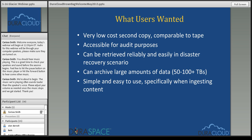And of course, the bottom line for all of this is that a second copy comparable to tape should not be like tape — it should be very simple and easy to use, especially when adding or ingesting content and also when trying to retrieve or restore content from this secondary copy.